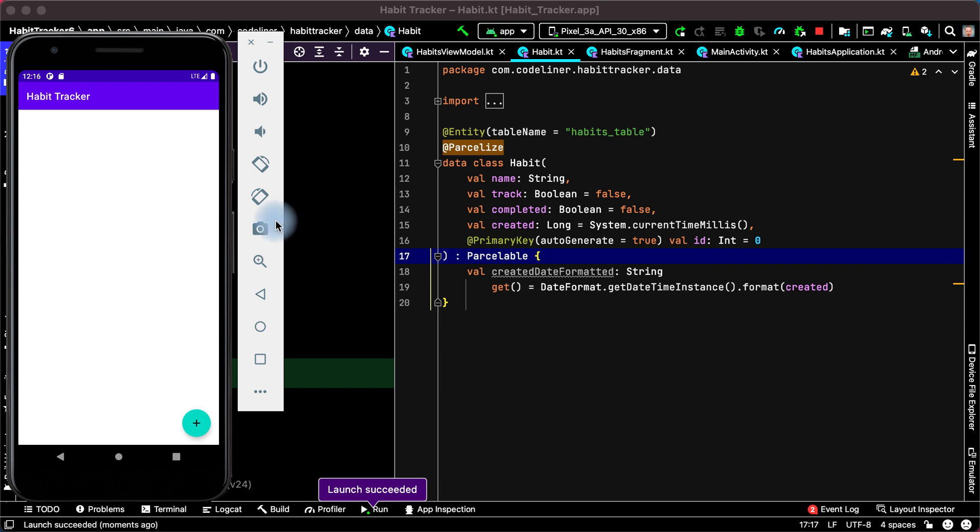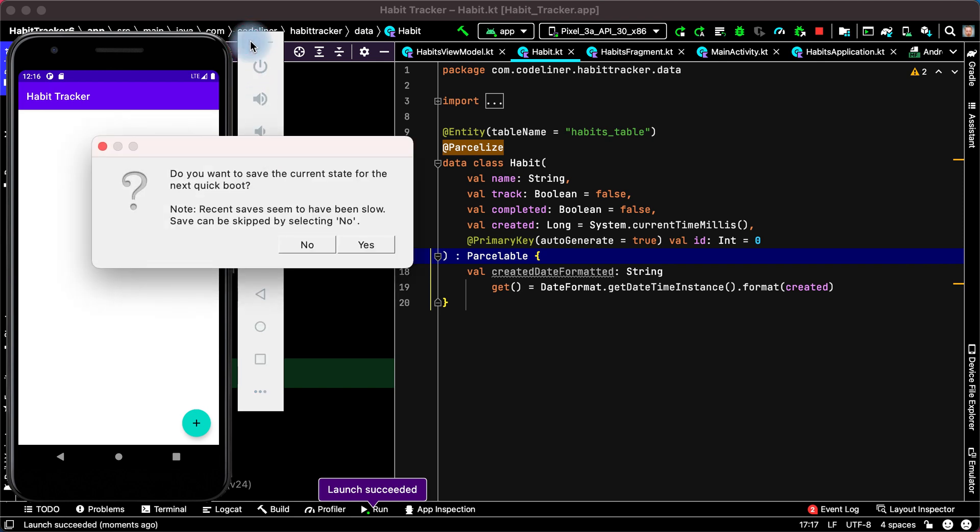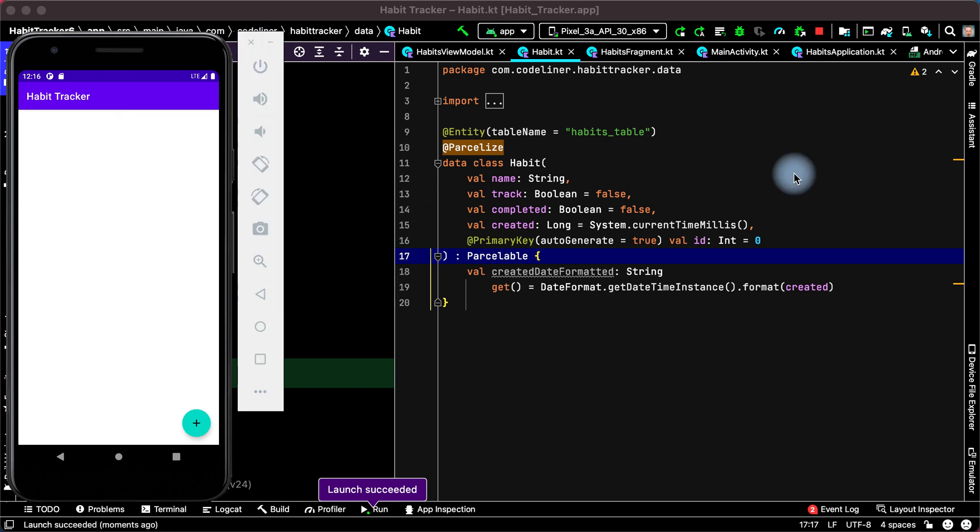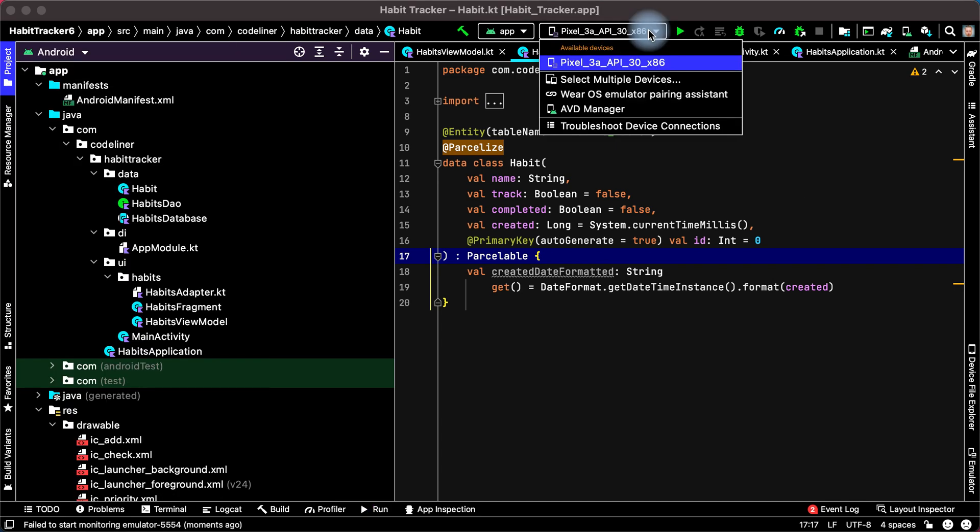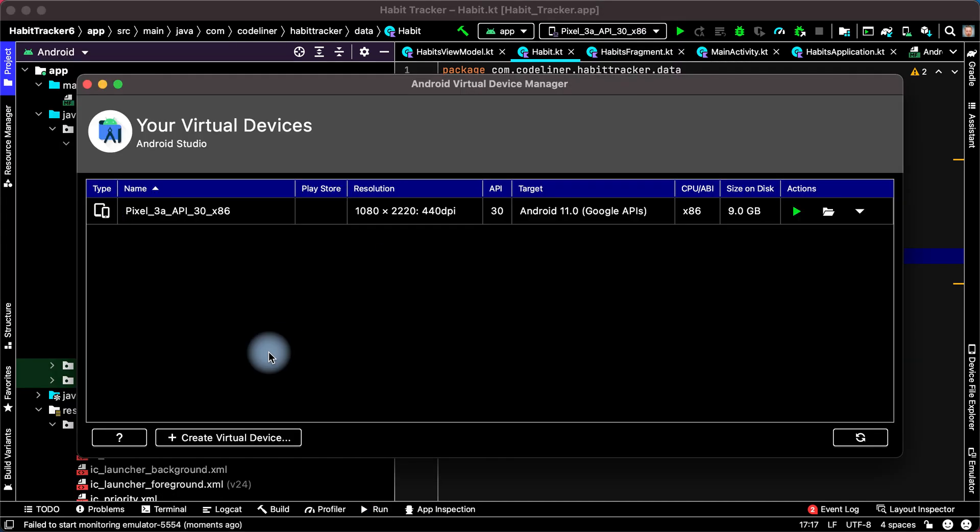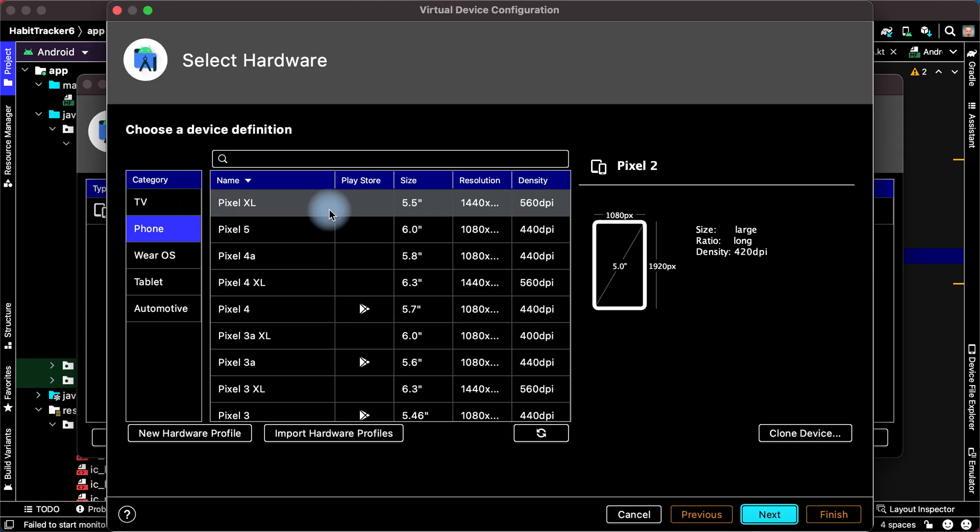The mobile app was started. Let's close our virtual device and open AVD Manager. Let's create a new virtual device.